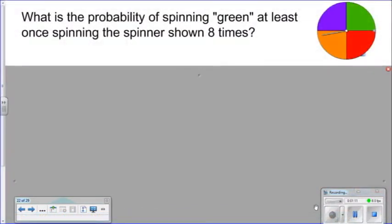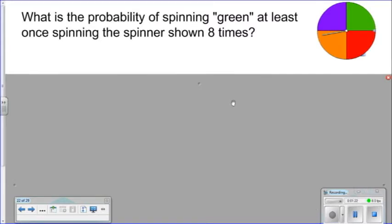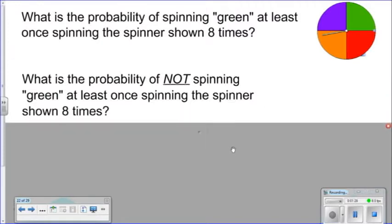What is the probability of spinning green at least once, spinning the spinner shown eight times? Well, it might be easier for us to think about what is the probability of not spinning green at least once, spinning the spinner eight times.